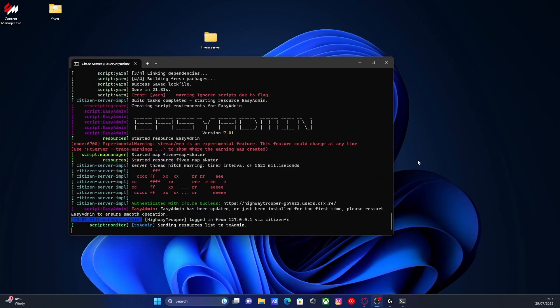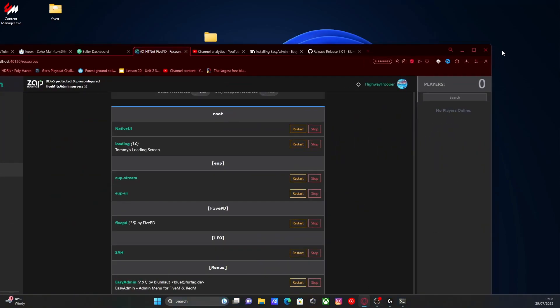Just before we hop in game, before we skip over this, all you're going to want to do is make sure everything is running. If you actually open up your server console, we'll have a little warning here saying that EasyAdmin has either been updated or installed for the first time, and to actually restart your EasyAdmin to ensure smooth operations. To do that, open up your TX admin console.